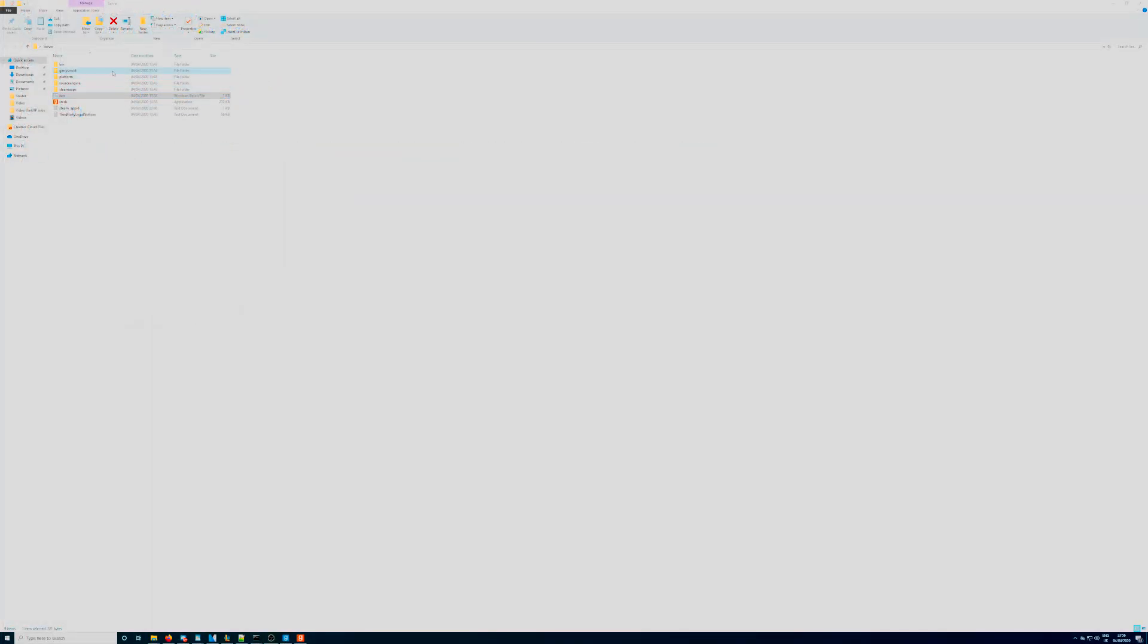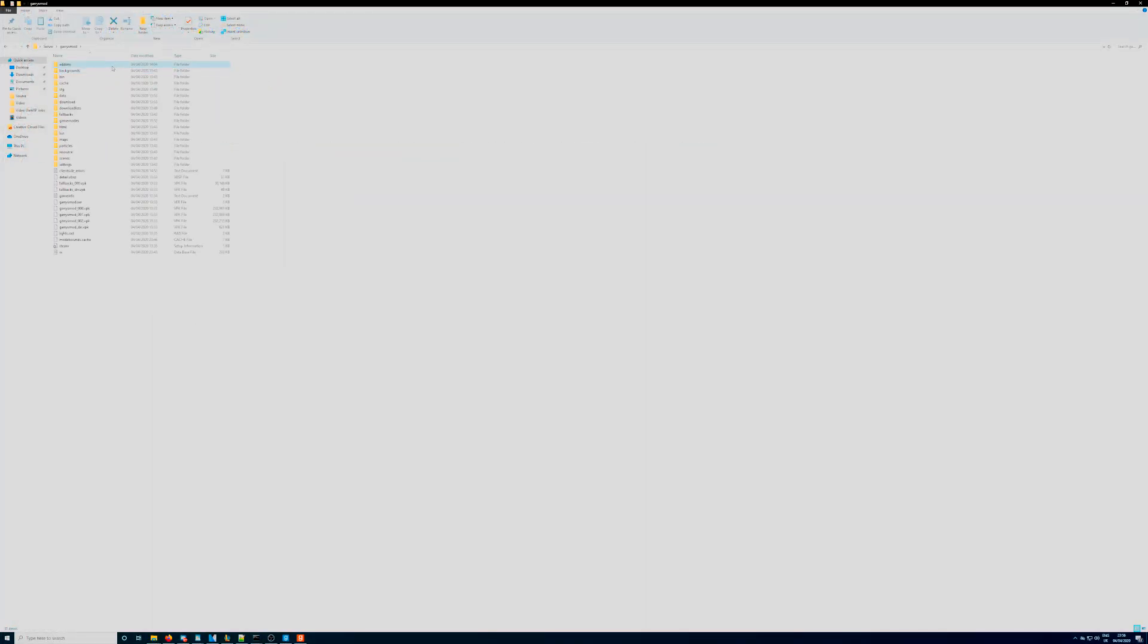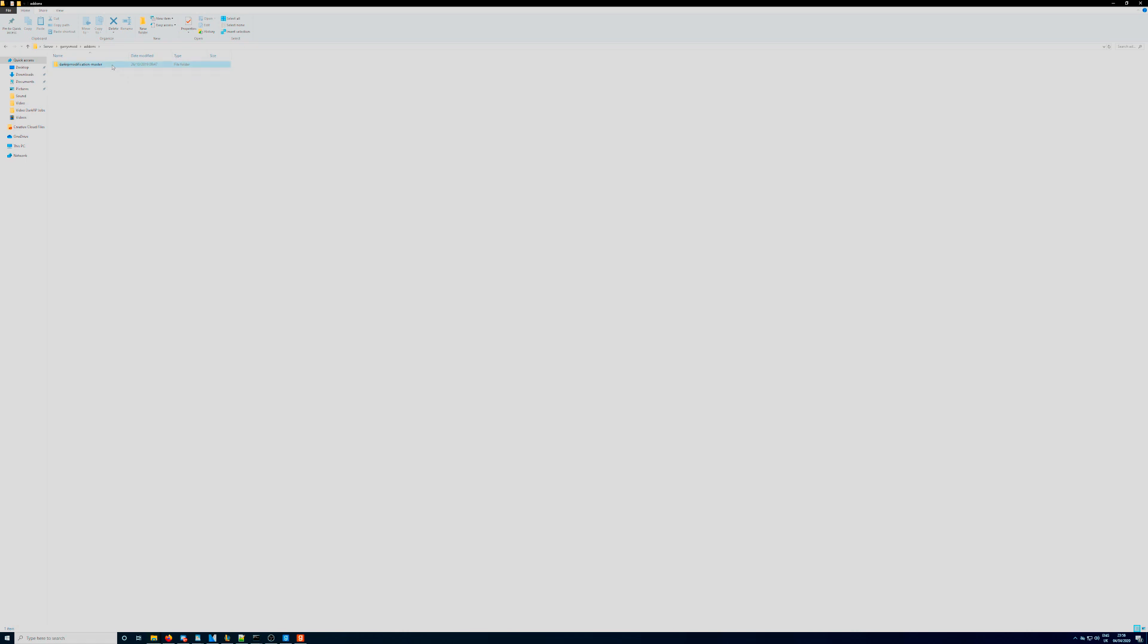Now if you're all done editing, save your job lua file and go back to your custom things folder. Right click and edit the categories lua file. I'll leave the template in the description for you to copy.